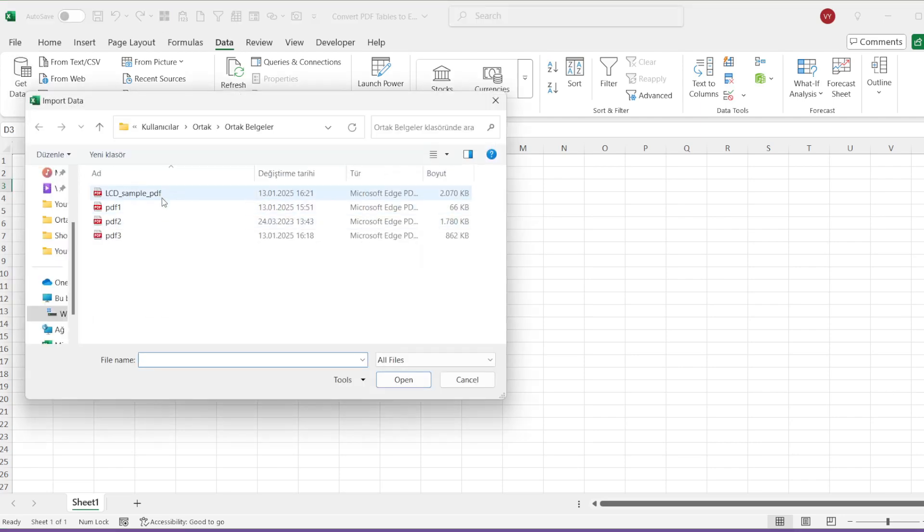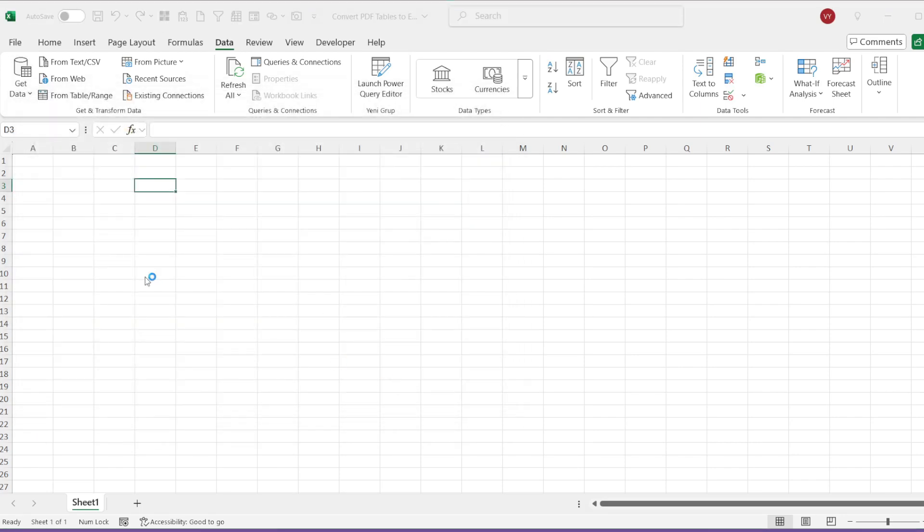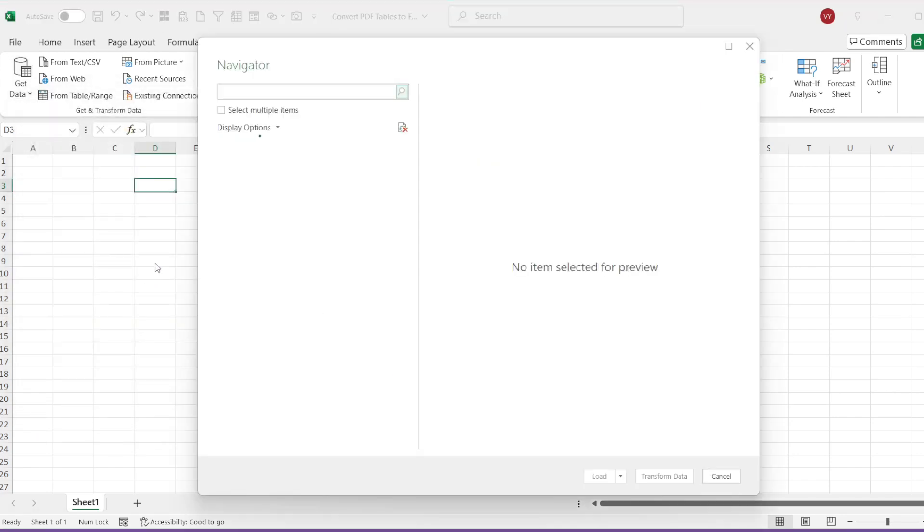In the Import Data window, I will navigate to the PDF file I have downloaded and click Import. After this selection, Excel scans all the text and tables in the PDF, so we need to wait for a moment.